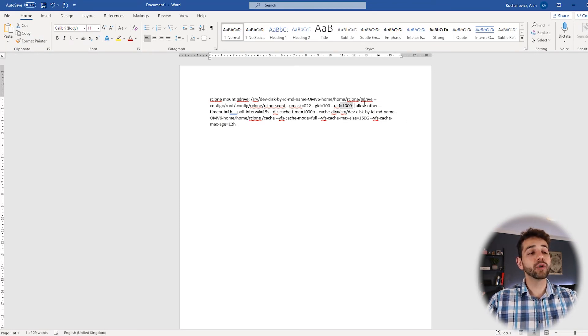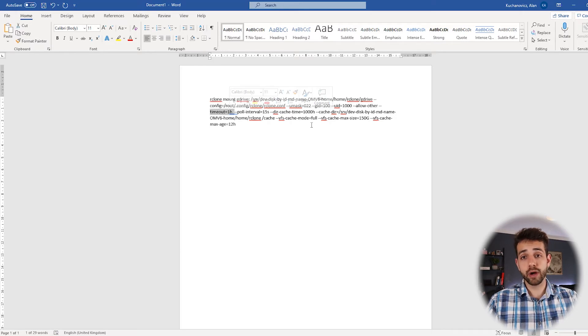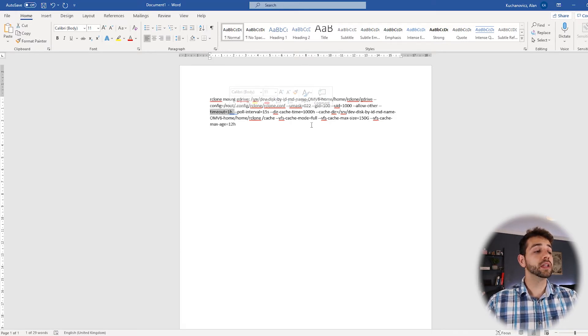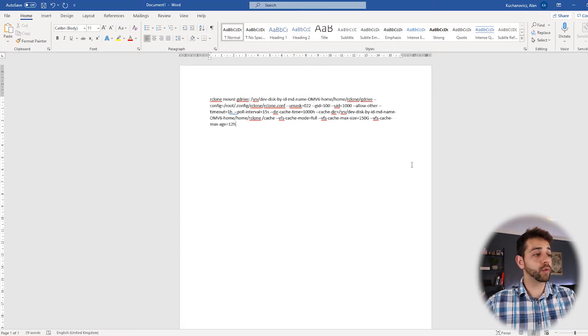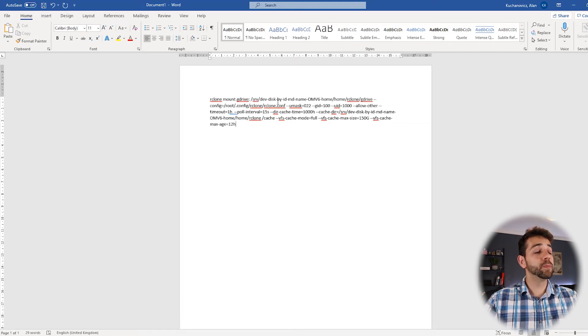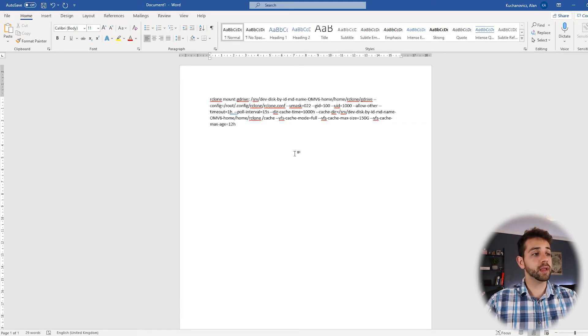I want that allow others. I want that the timeout is one hour. It means that if it's not working, they will have timeout for only one hour. The poll interval is 15 seconds. I can reduce it, but it's okay.